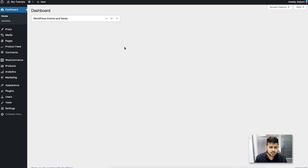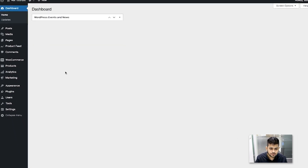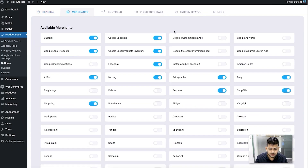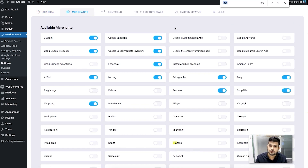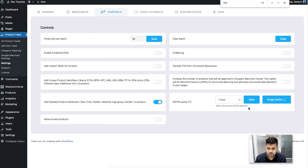Now let me move on to generating the product feed. I'm on my dashboard and I already have Product Feed Manager for WooCommerce installed and activated. You'll have a plugin menu called Product Feed in the dashboard. Initially you need to enable Heureka as the merchant type — click on Settings, go to the Merchants tab, and look for Heureka. Once you find it, enable it by clicking on it. Then go to the Controls tab and click Purge Cache, and you're now ready to generate a feed for Heureka.